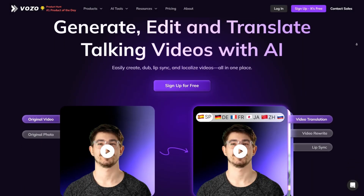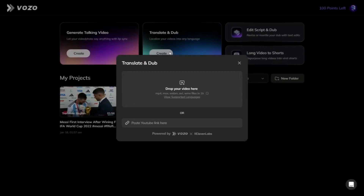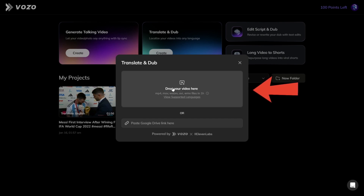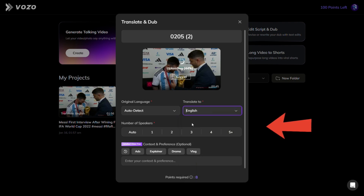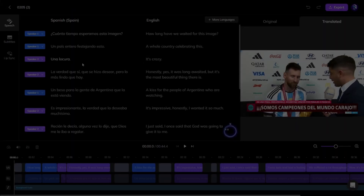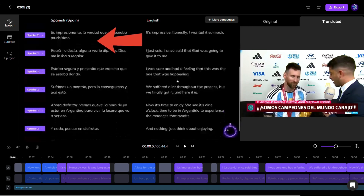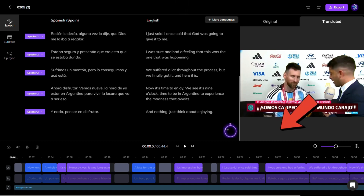Now let's contrast that with Vozo AI. Vozo has a lot of tools, but let's focus on translate and dub. You can see the similar upload interface — upload or paste the URL. After choosing the speaker and language, it also provides a context input, which allows more customized instruction. Once the translation is complete, Vozo AI directs you to a page where you can see the original text, the translated text, a timeline of the voiceovers, and all the relevant details in an editable interface similar to a video editing tool.